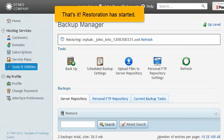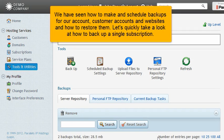That's it. Restoration has started. We have seen how to make and schedule backups for our account, customer accounts and websites, and how to restore them.